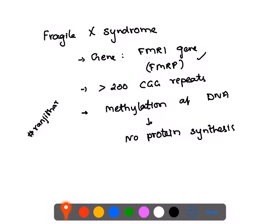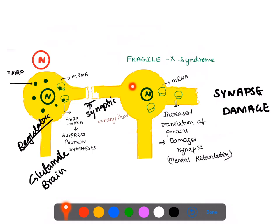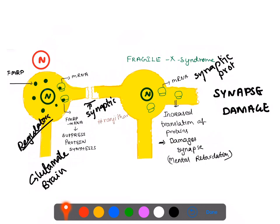When FMRP is absent in the neuron, there is nothing to suppress the mRNA of synaptic proteins. This leads to increased translation of those synaptic proteins. Over time — not one or two days, but throughout the patient's life — these proteins damage the synaptic terminals. When synapses are damaged, neuronal function is impaired, resulting in mental retardation. This is what happens in Fragile X Syndrome.